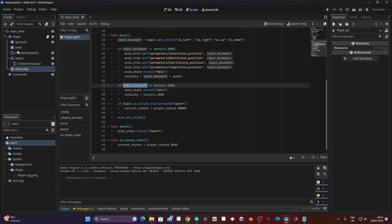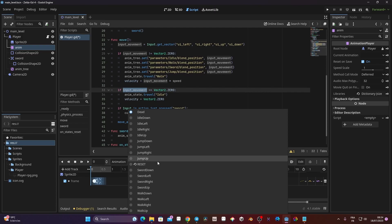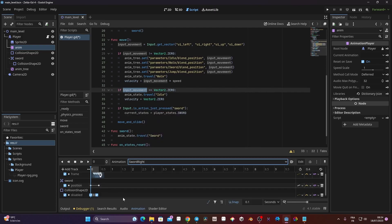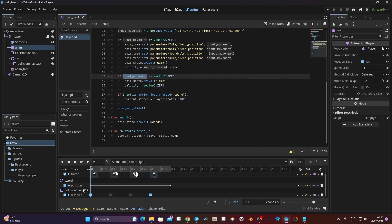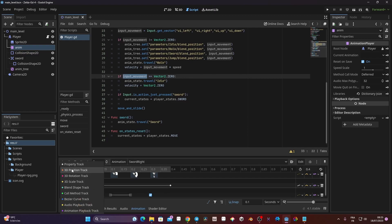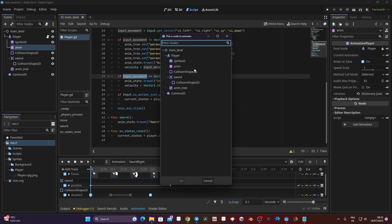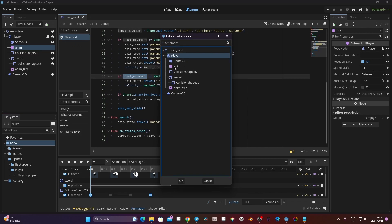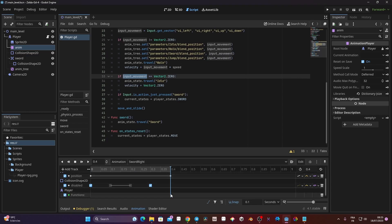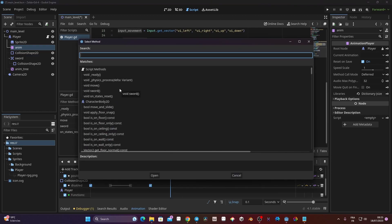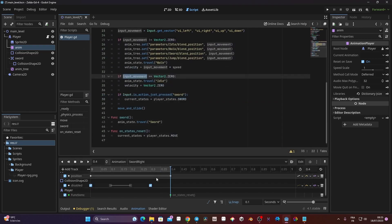In the animation player, we go to the sword animation. At the end of the animation, we add a call method track: go to Add Track > Call Method Track, then select the node holding the script — that's our player node, not the animation player. Click OK. Then at the end of the timeline, right-click > Insert Key and look for the onStateReset function. Now at the end of the sword animation, it will reset the state back to move.